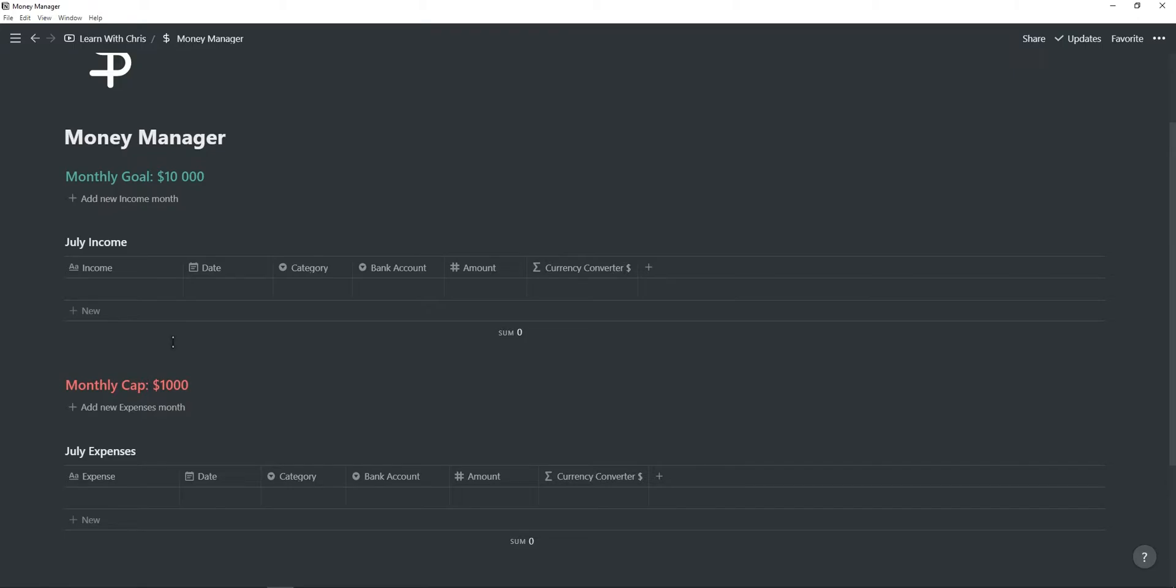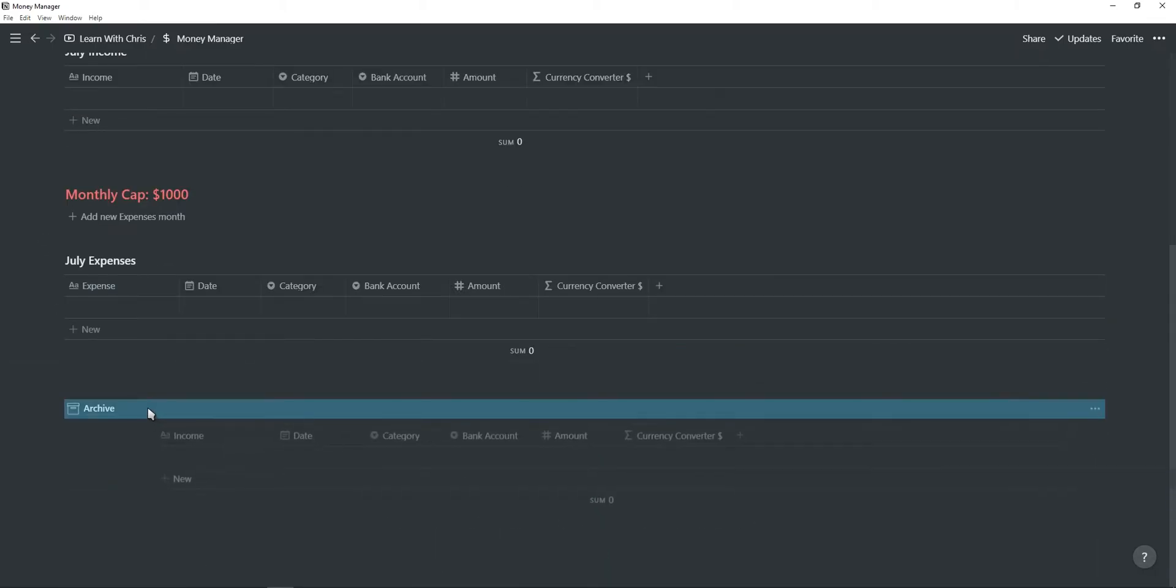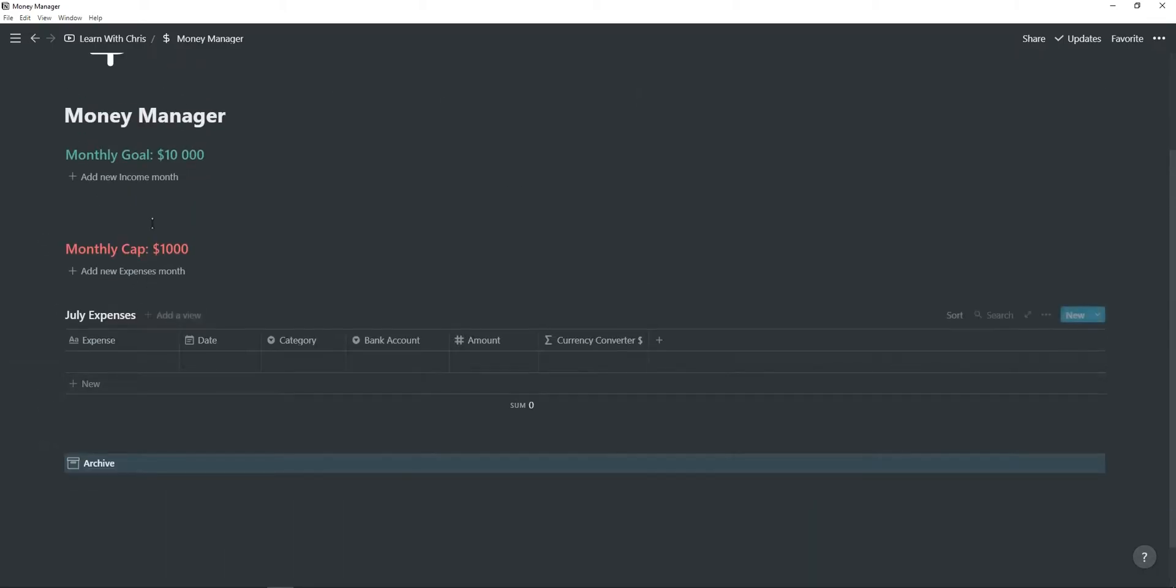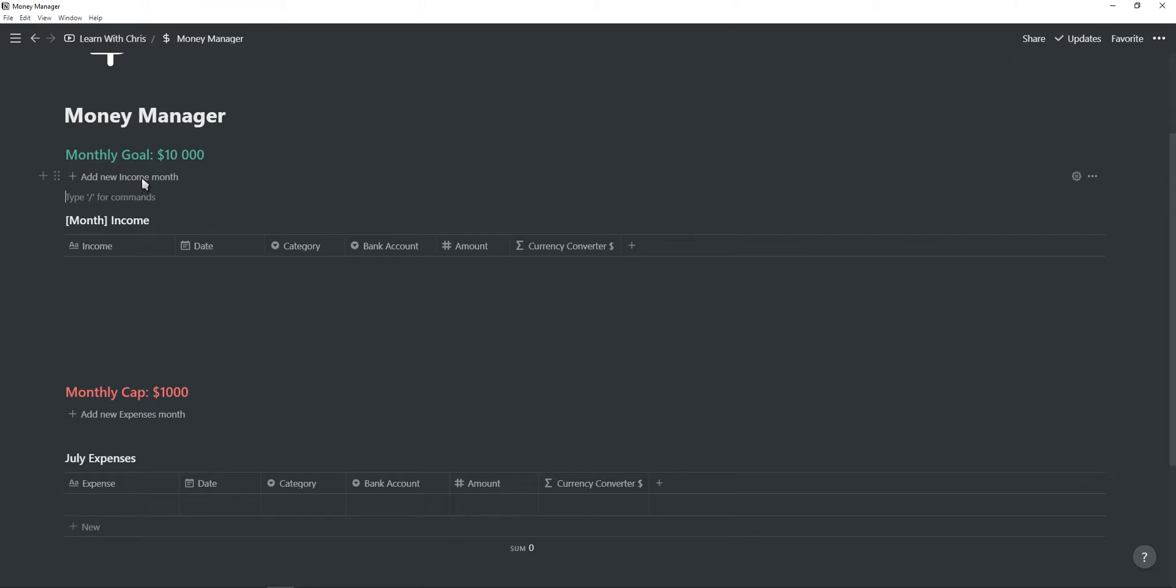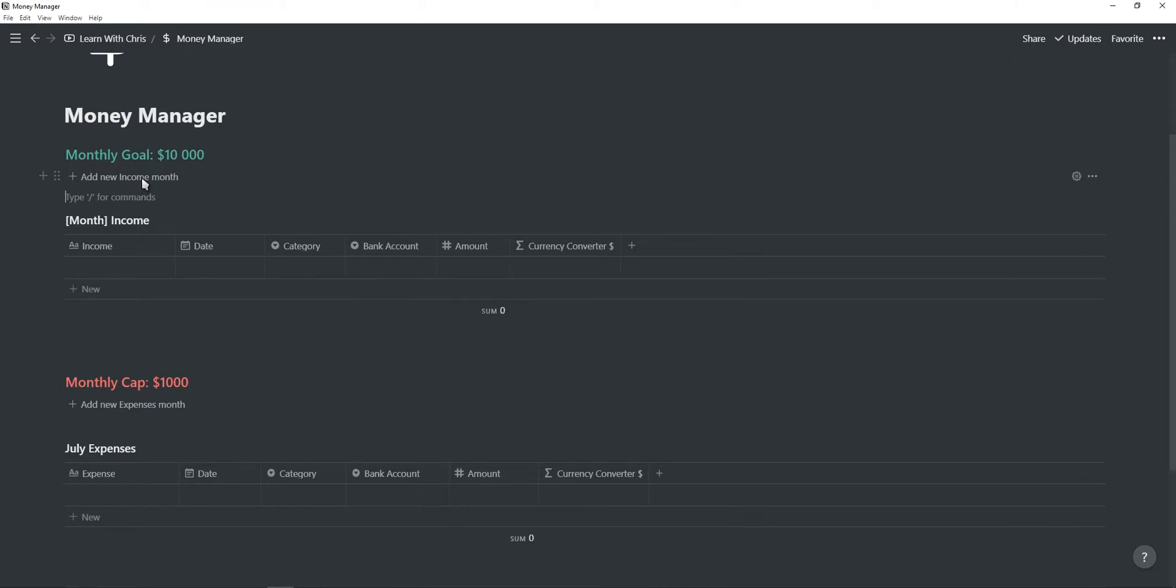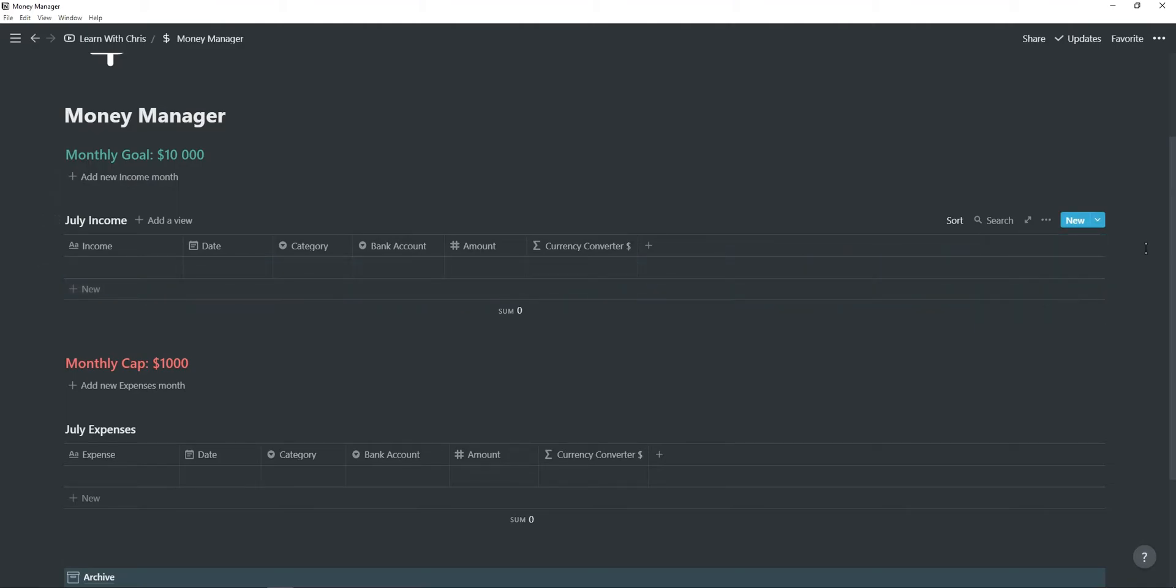Once a month is complete you can simply drag the finance tracker into your archive and then click on the template button to add a new month. If you make changes to your finance tracker, just make sure to also change it inside of the template button.